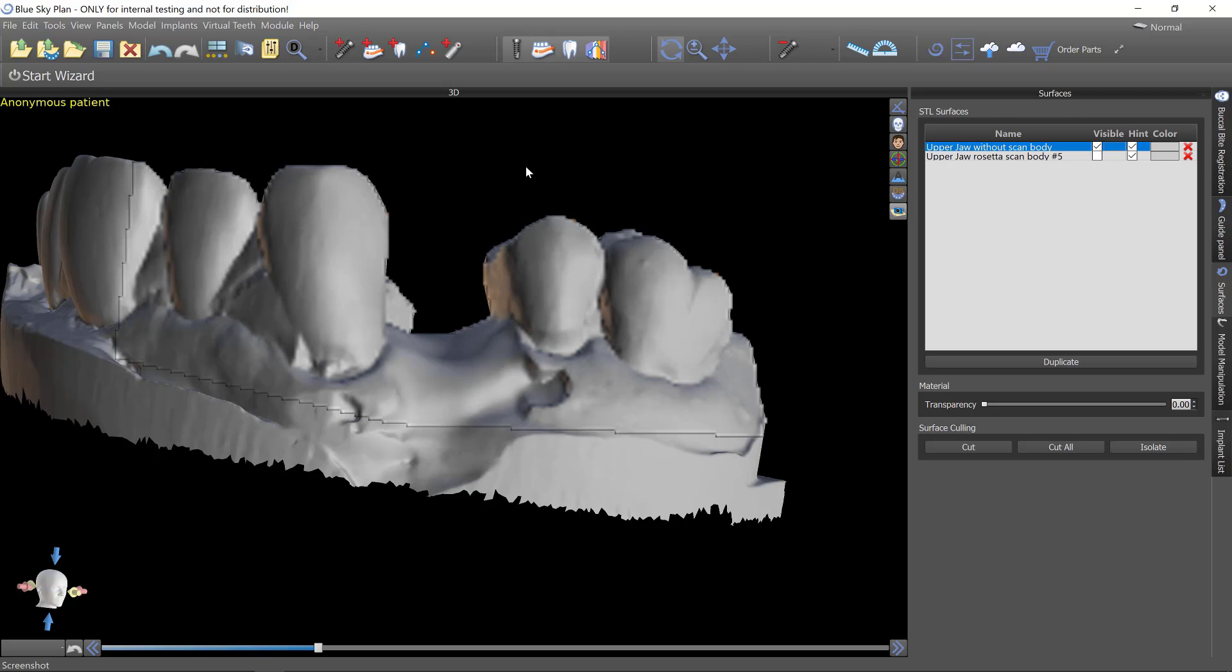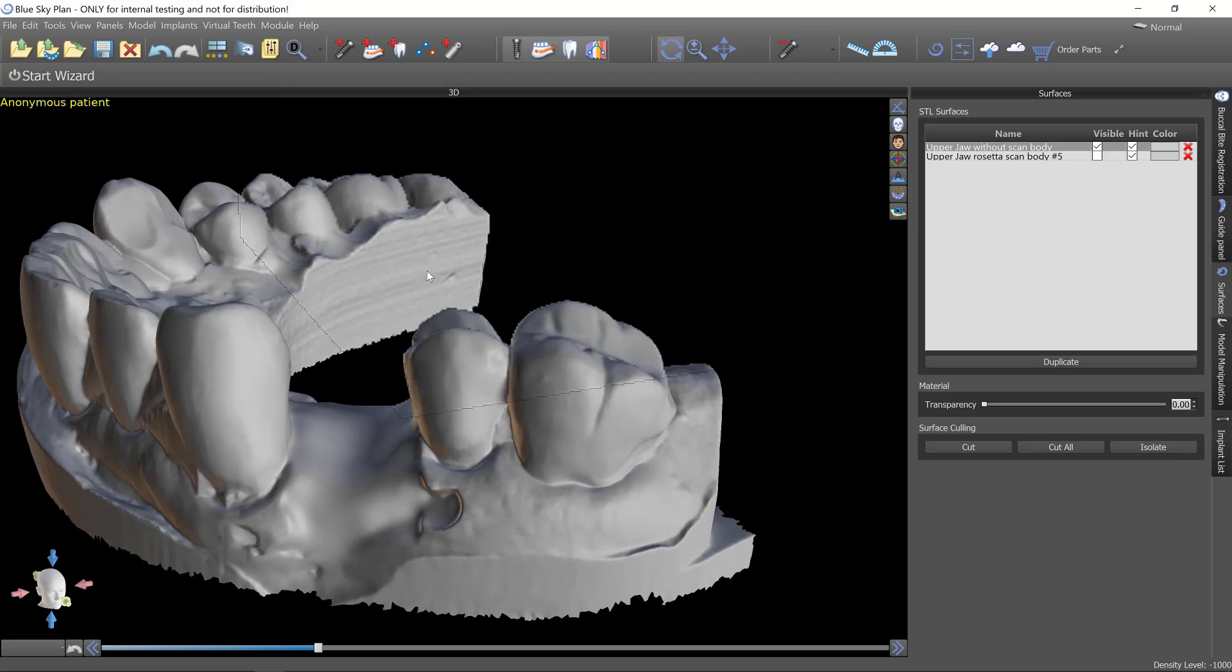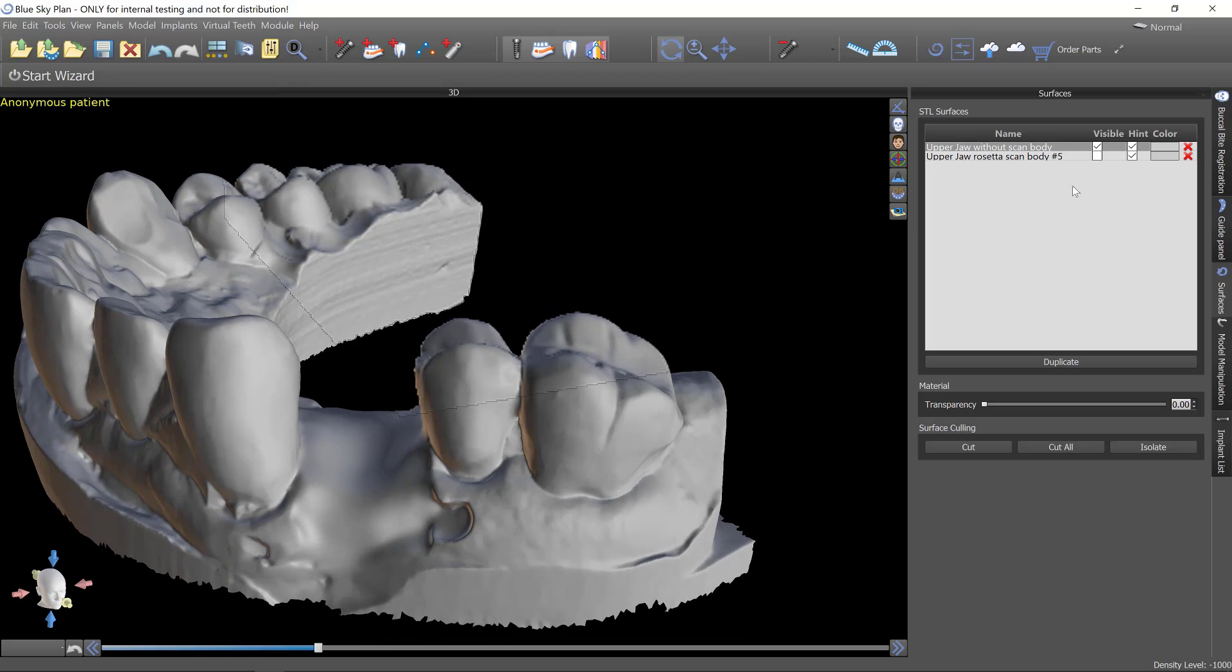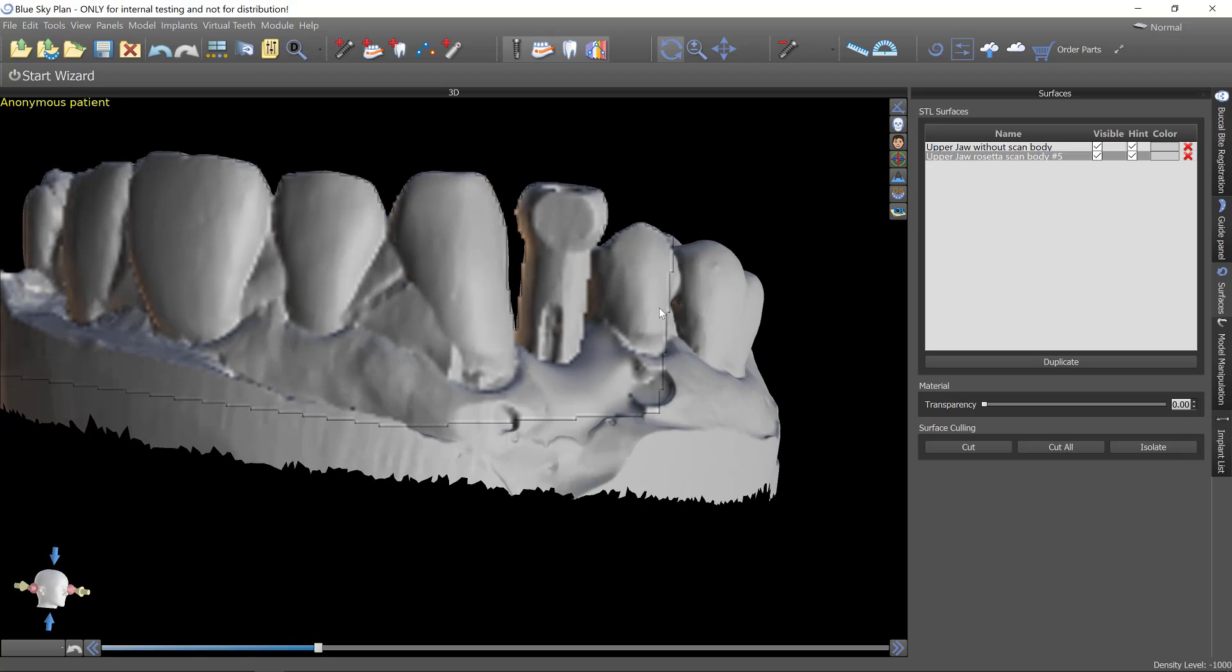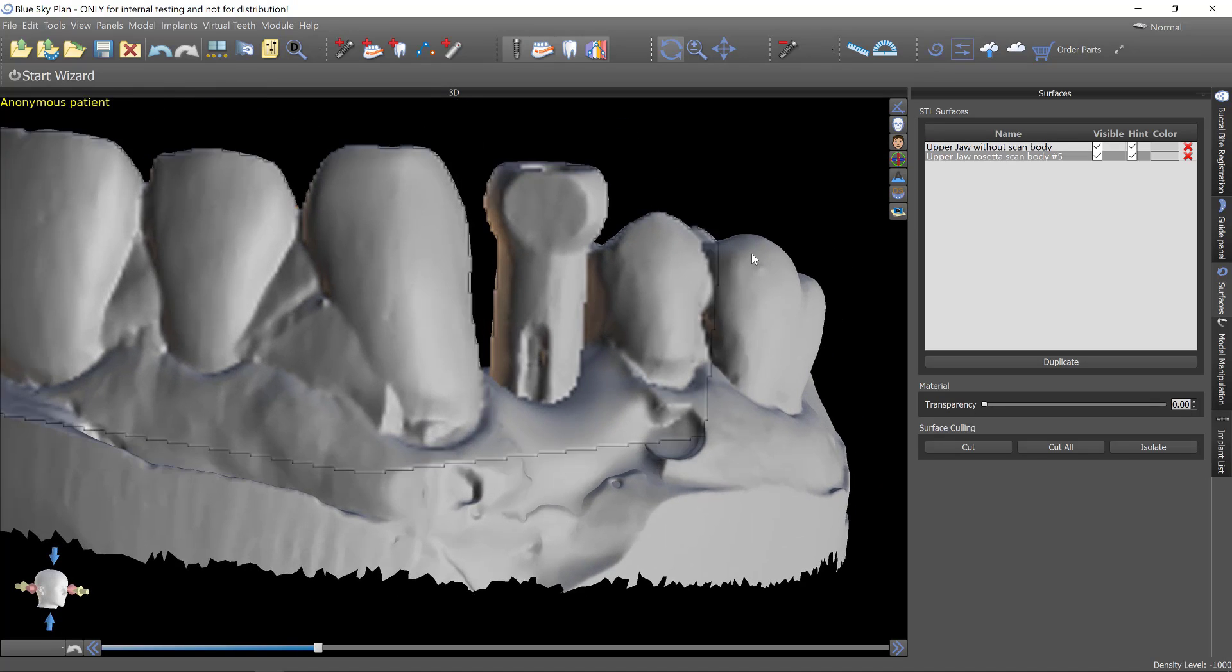And then there's a second model merged in here, which is just of the gingiva without any scan post. So let's first merge in a scan body and register the implant position.